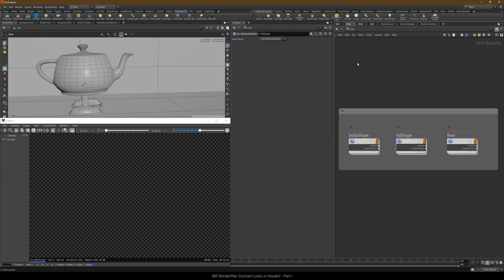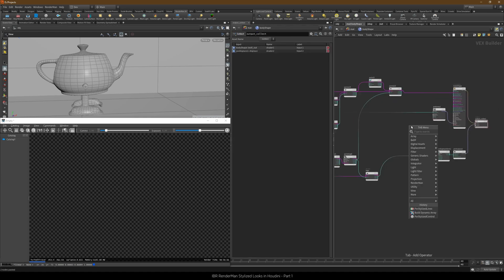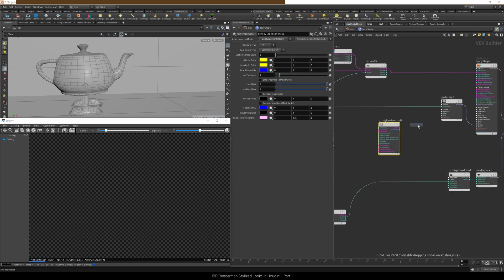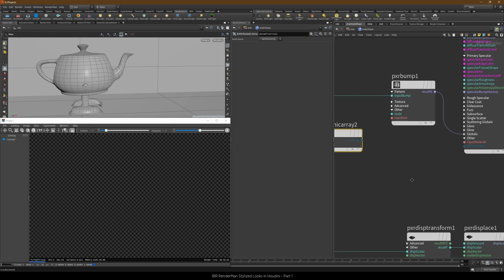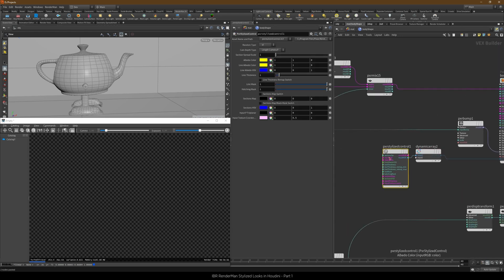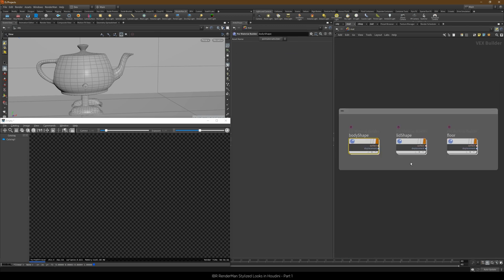In our shaders let's first wire in PXR stylized controls. Set the section spread to 3 and copy that over to the other two materials.